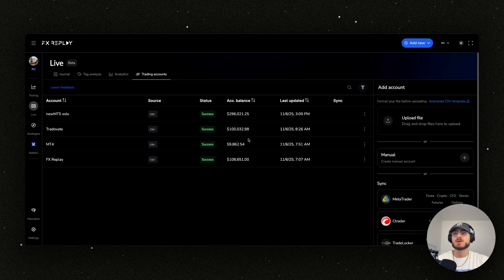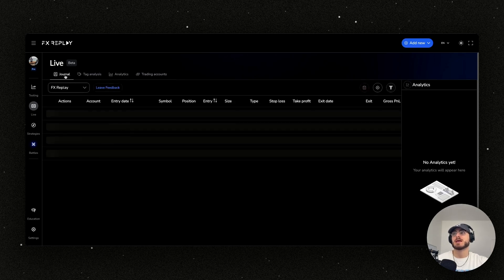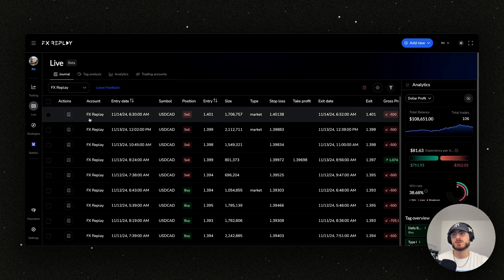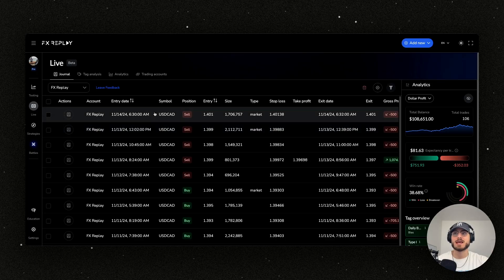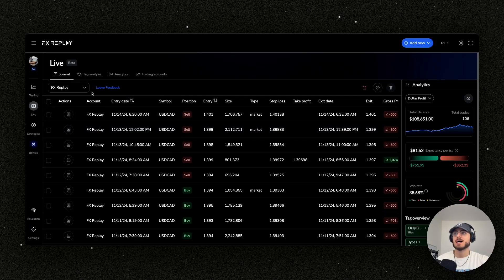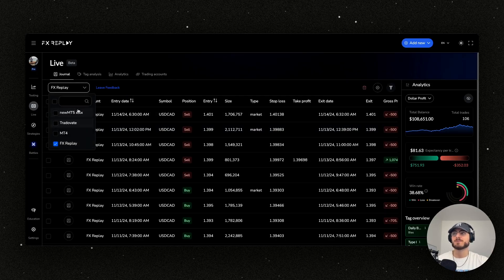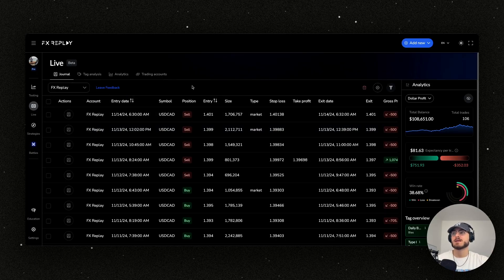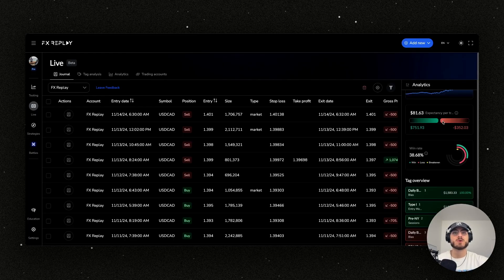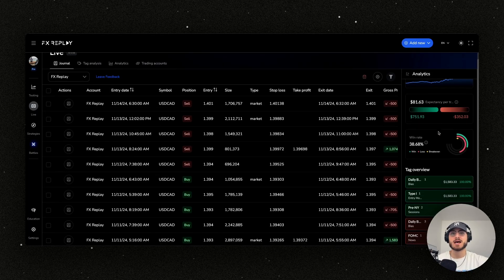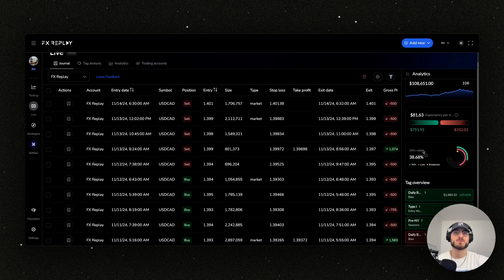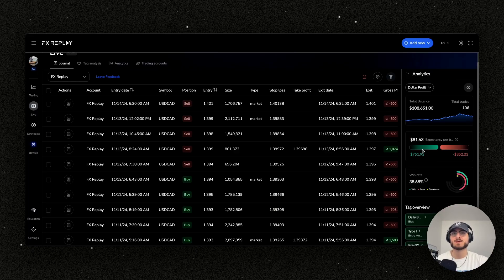So once you get in there and you sync up your account, you're basically just going to be in to the journal tab. You're going to be looking at all of the trades that you've taken and you can filter by accounts just right here. And ultimately we have our analytics. So just quick analytics on the side here, you can see a little bit about your tags, your win rate, et cetera.